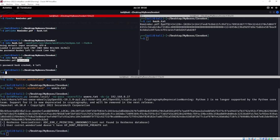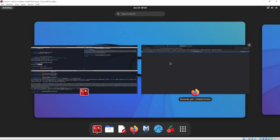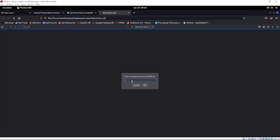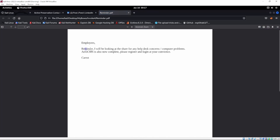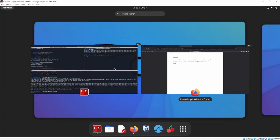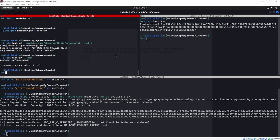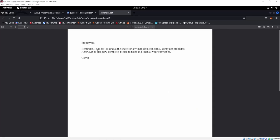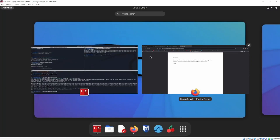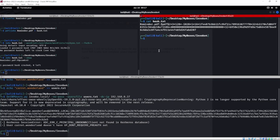Now we have that PDF password. Opening it up, it says: 'I'll be looking at the share for any help desk concerns or computer problems, and Arrow CMS is now complete — please register and log in at your convenience.' So we know there's an Arrow CMS on here, and IT personnel will be monitoring the share for help desk concerns.